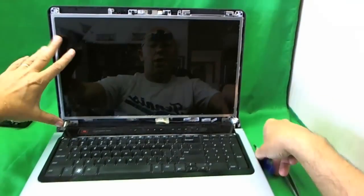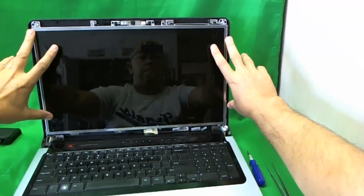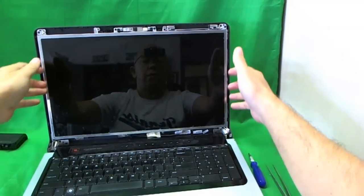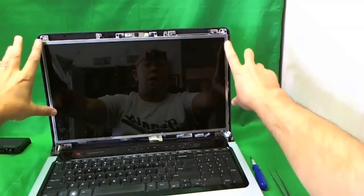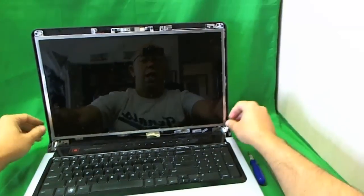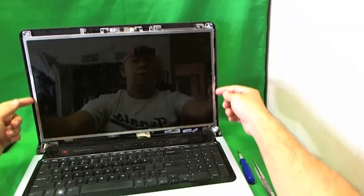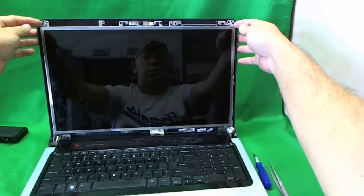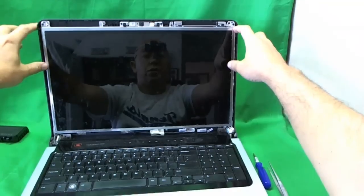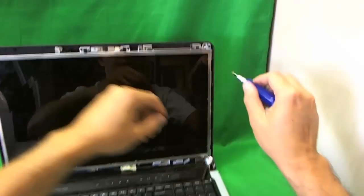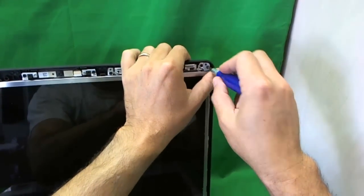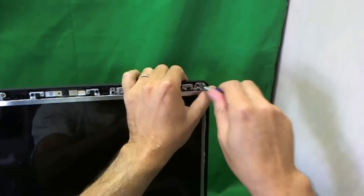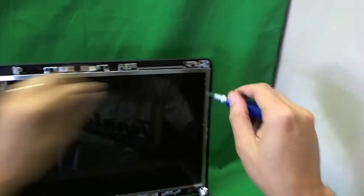So now that we removed the bezel, the screen is held onto metal mounting brackets on the sides with some screws. And we have to get to these screws on the sides. And in order to do that, we need to tilt the screen assembly forward a little bit. And in order to do that, we have to remove the screws that are holding the metal brackets at the top. Like so.